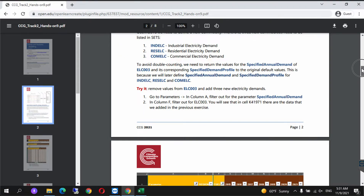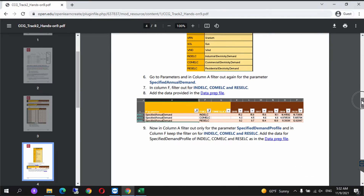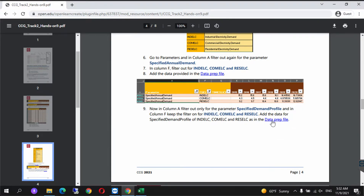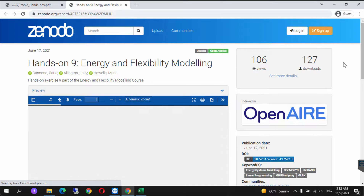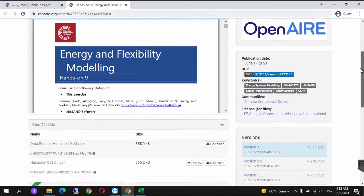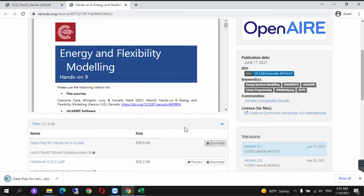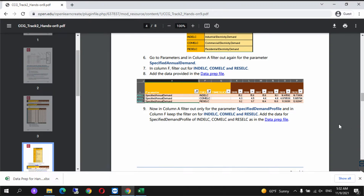In the meantime let's go back in the Hands-On and download the data prep file which is on page 4. Right click, open link in new tab. The page in Zenodo will open up and we download data prep. We can close this now and wait for the file to open.